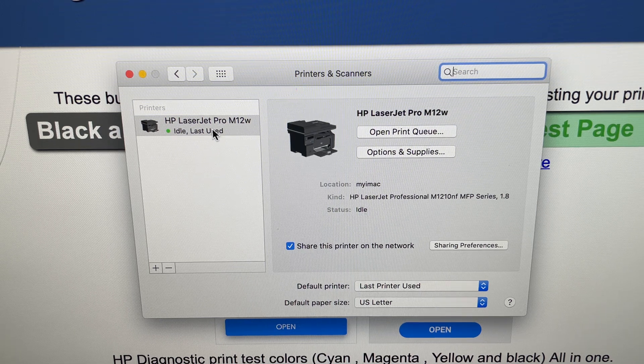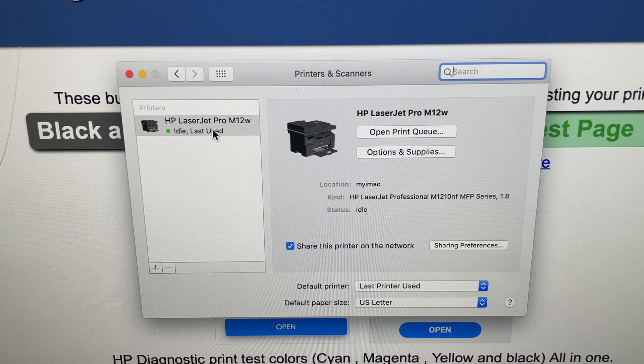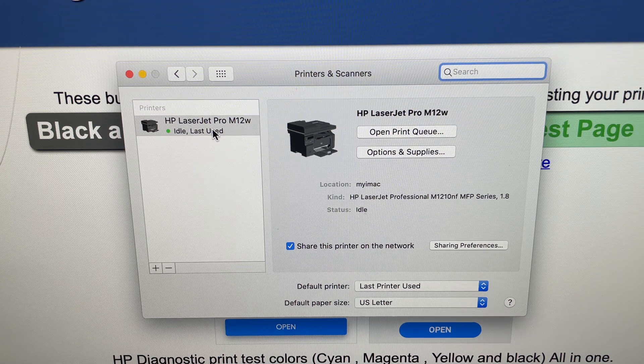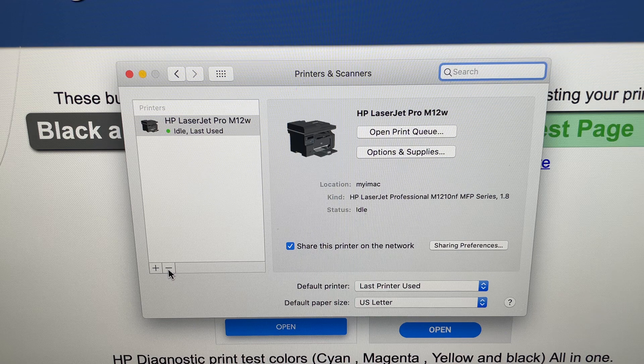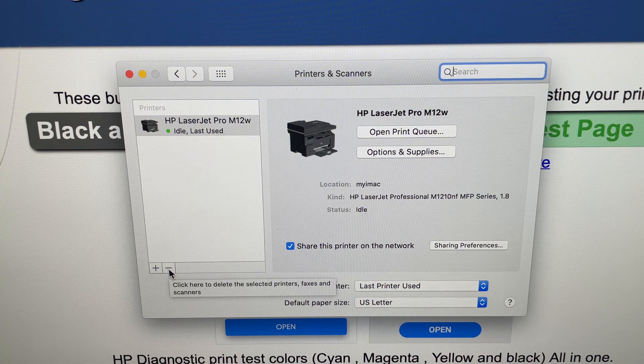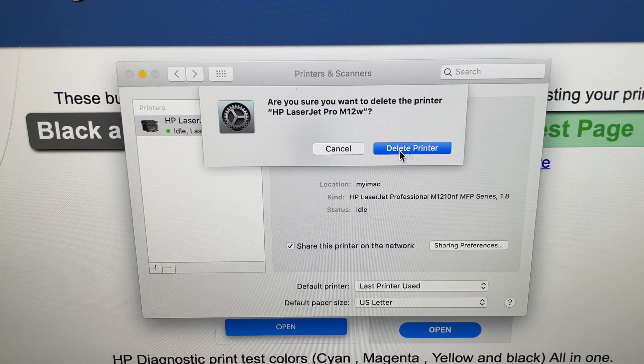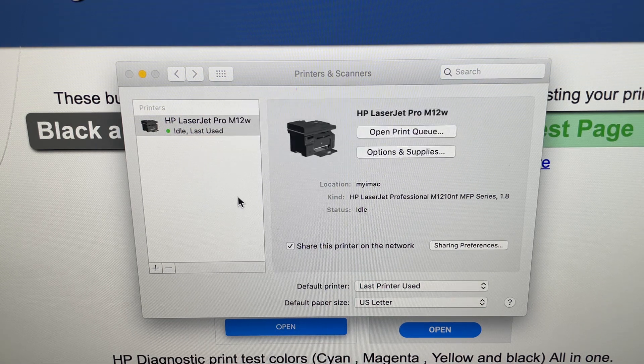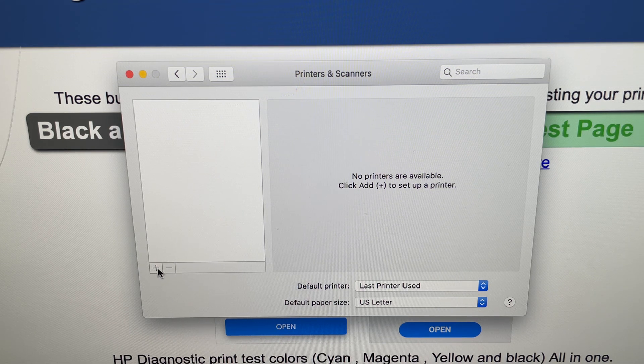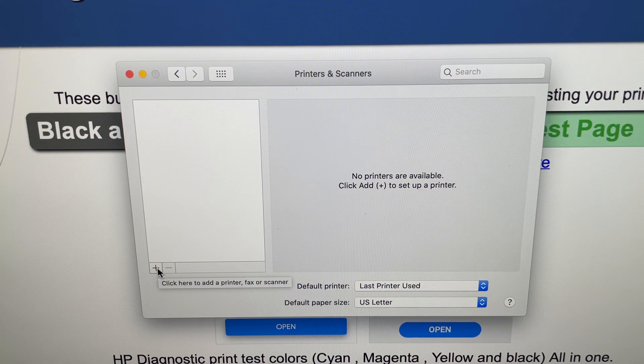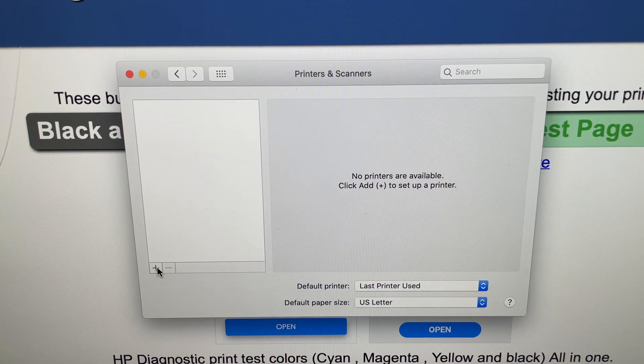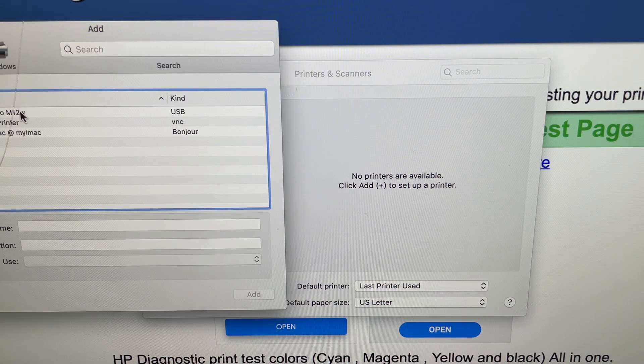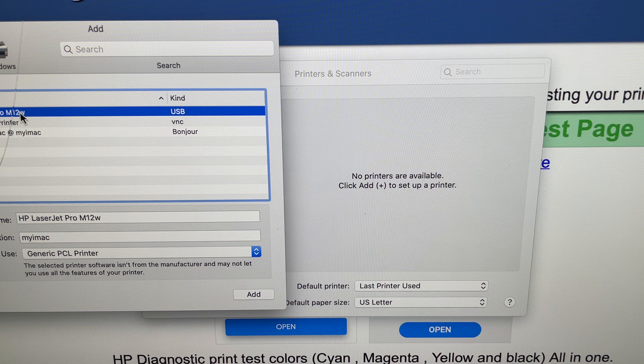So I found this solution and just want to share it with you in case anybody else is having the same issue. It's going to be a lot faster for you. I'm going to delete it now. It's connected through USB right now, so basically I'm adding the printer.